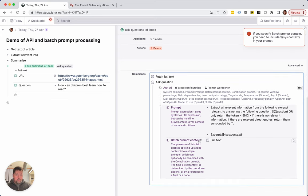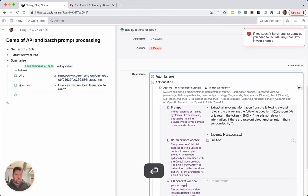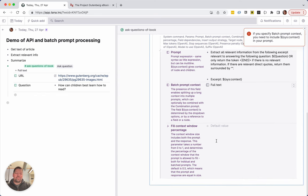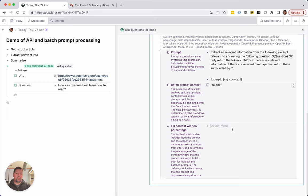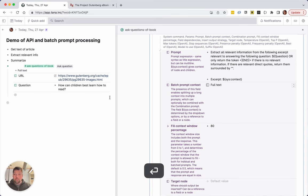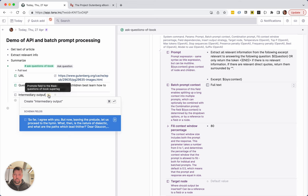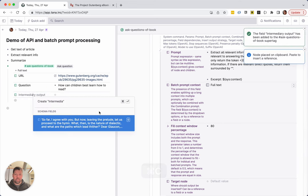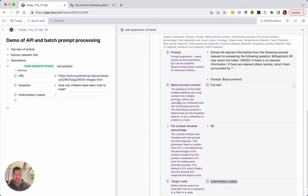Then I talked about tuning — that's the 'fill context window percentage'. By default we let 50% of the context window be free for the answer, but in this case we know we're sending in a lot of text and don't expect much back, so we can safely set this to 80%. The higher the percentage, the fewer requests we have to make. We also need another field called 'intermediary output' — I'm clicking this to add it to the super tag. And we add a node filter: intermediary output is not set.